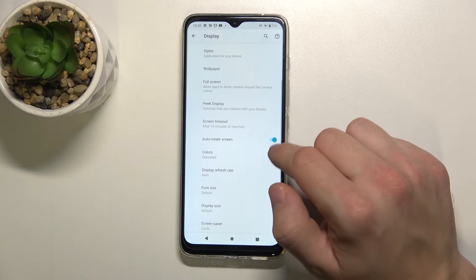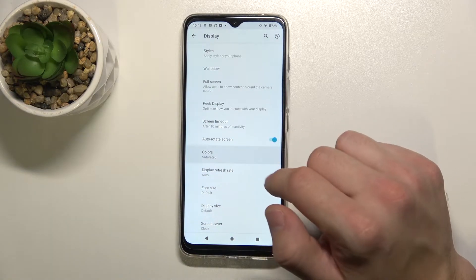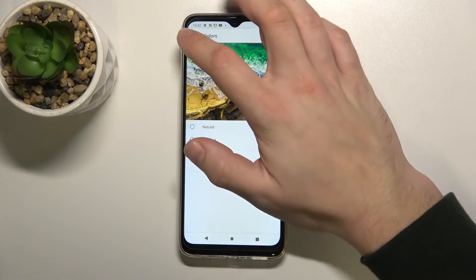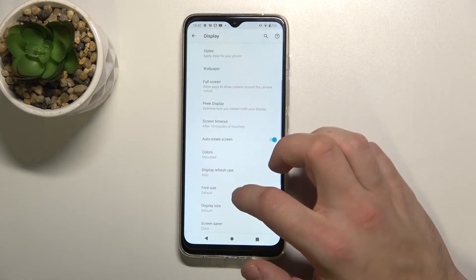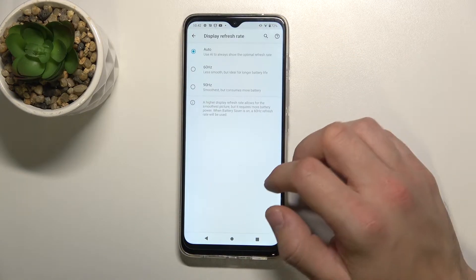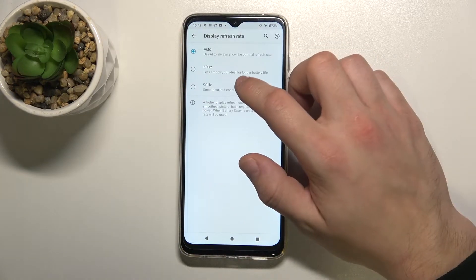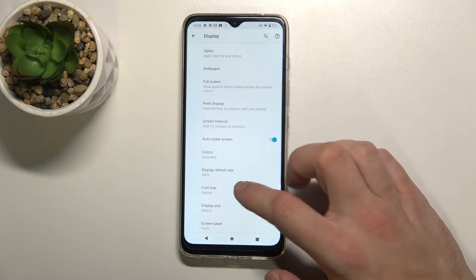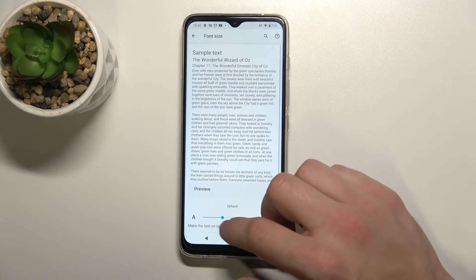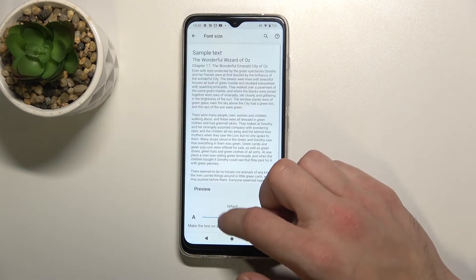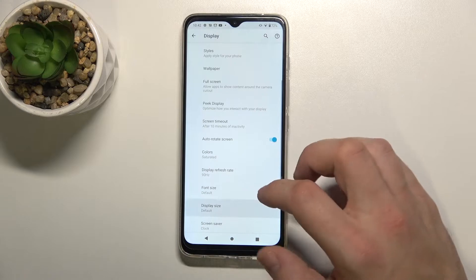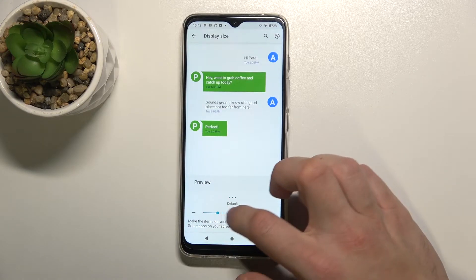We can change color modes, change the display refresh rate, and adjust font size and display size.